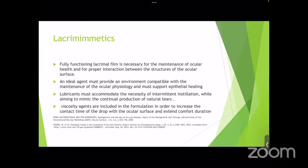As we all know, a fully functioning lacrimal film is necessary for the maintenance of ocular health and for the proper interaction between the structures of the ocular surface. An ideal lacrimomimetic must provide an environment compatible with the maintenance of ocular physiology and must support epithelial healing. Lubricants must also accommodate intermittent instillation while aiming to mimic the continual production of natural tears.